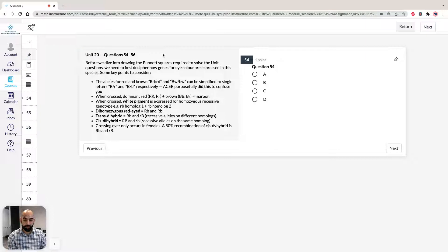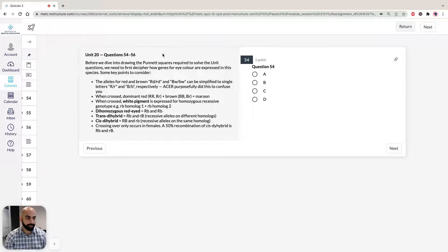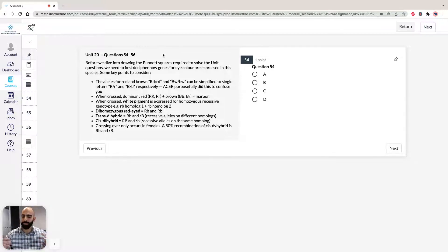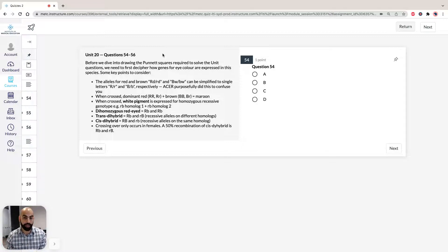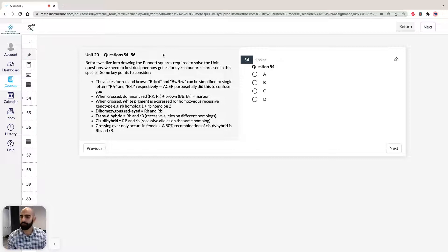I know quite a lot of students would have trouble with this unit, mainly because genetics can get a bit tricky when they start including words like cis-dihybrid, trans-dihybrid, what's recombination, what's a loci, what's a homologous chromosome. So there's a lot of prerequisite knowledge you need to have under your belt before you attack this. That's why it is difficult.